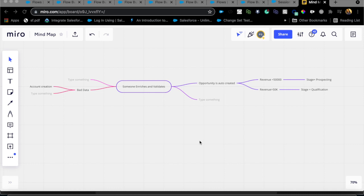For this use case, first of all, with flow orchestration you have to have all the flows you need to orchestrate ready first. Your org may already have complicated flows on the same objects throughout different business steps. For example, a common use case: an account gets created, an email goes out to fix bad data quality, and once the data is fixed, an account-triggered flow creates an opportunity — but only after somebody enriches that account. If revenue is less than 50,000, the opportunity stage is Prospecting; if greater than 50,000, it's Qualification.